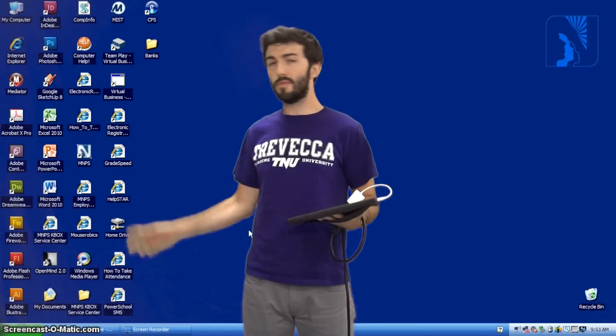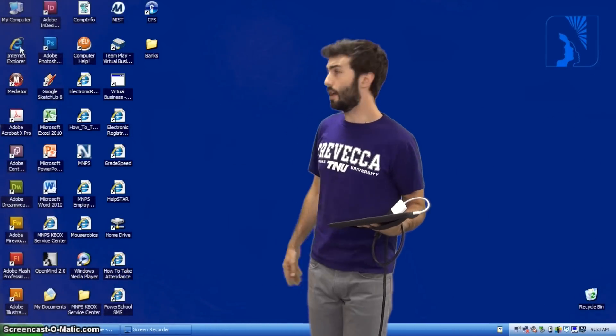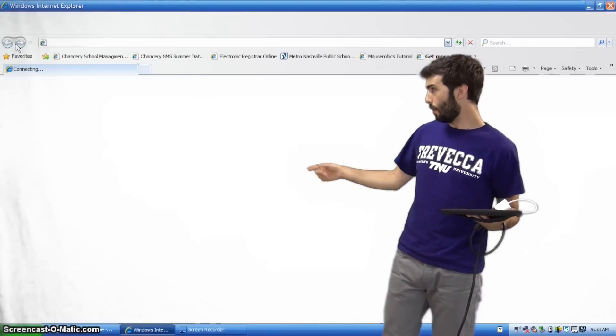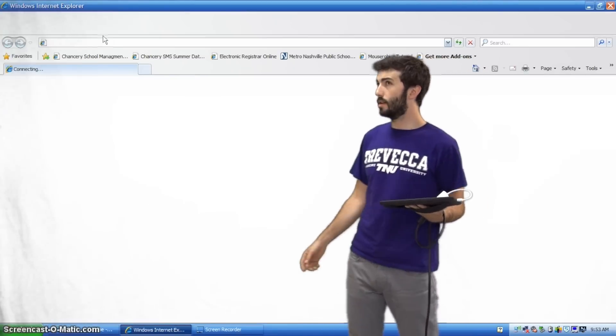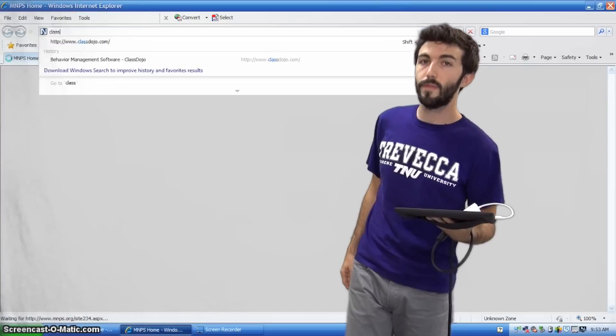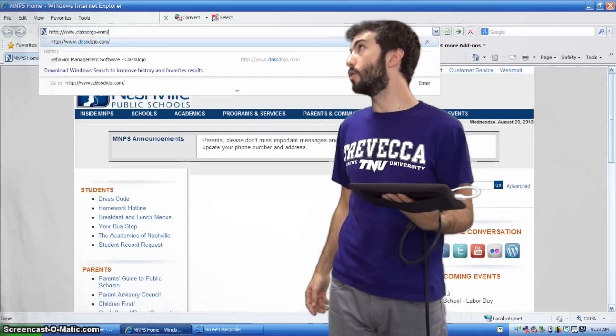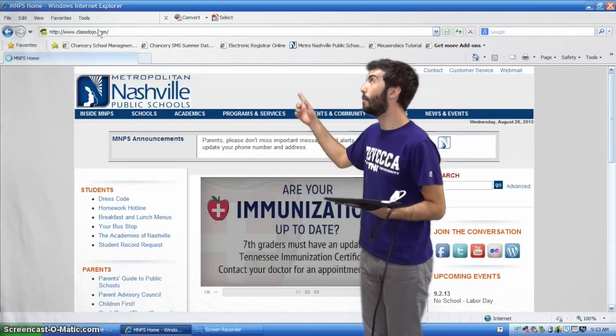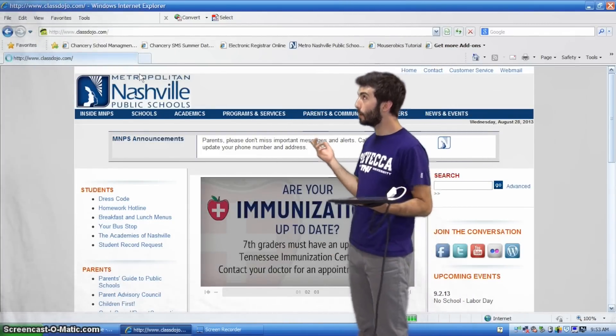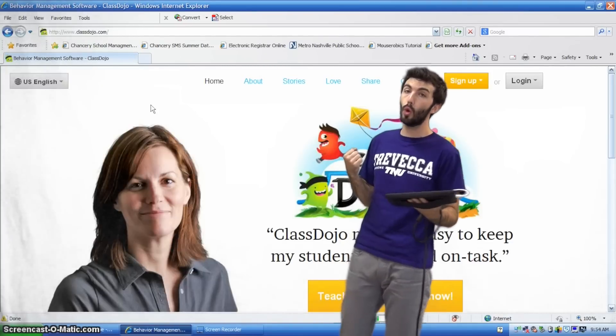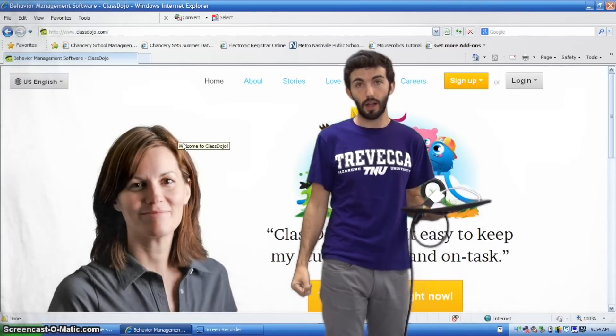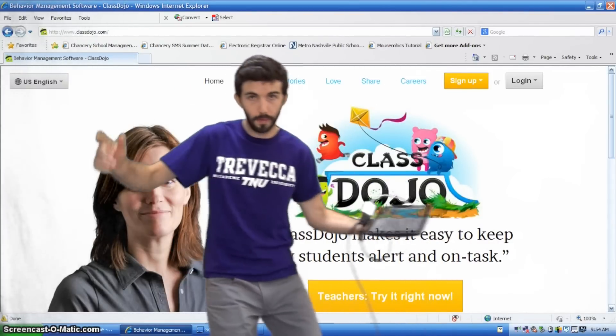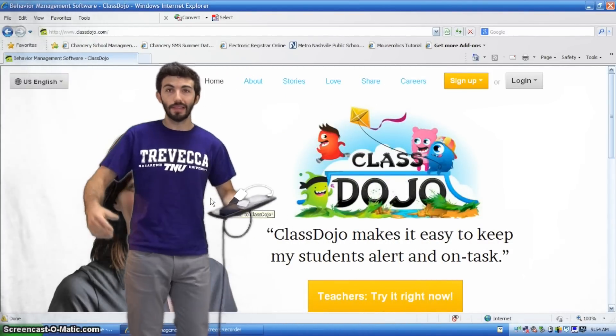Okay, right. Class Dojo. Open up a web browser, whether that's Internet Explorer, Firefox, or Google Chrome. In the URL bar, type in www.classdojo.com,